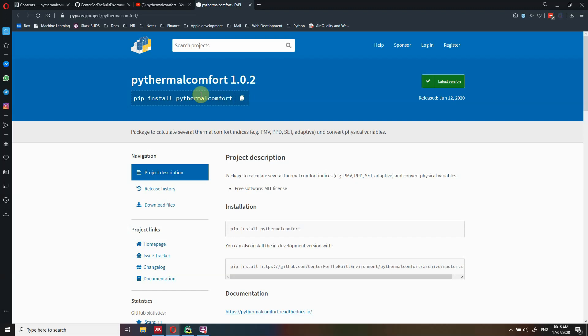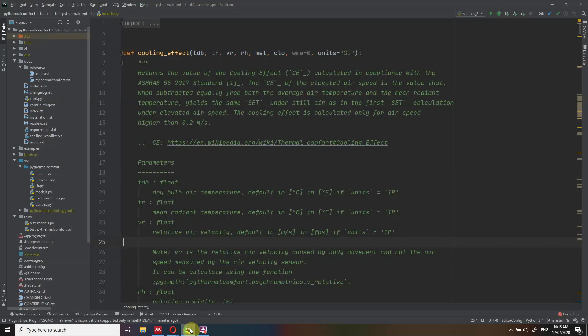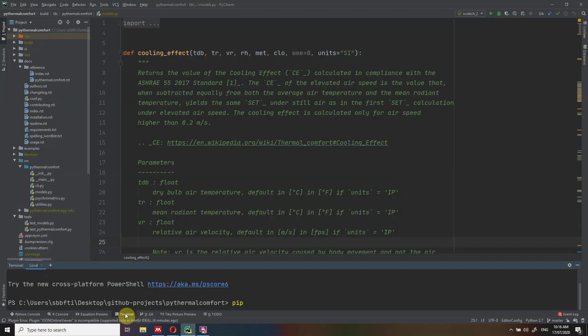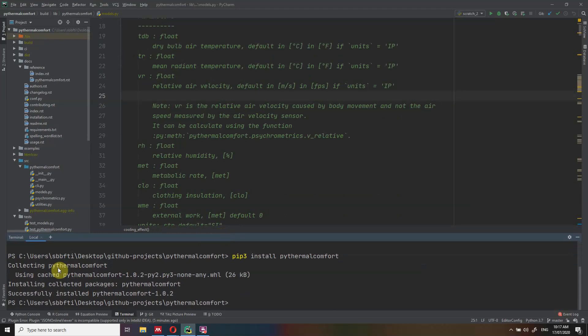You just have to go into your terminal. In this case, I'm going to use an IDE. So if you go into the terminal and you do pip install — it really depends if you have Python 2 and Python 3 installed on your machine. In my case, I have both installed, so I will have to do pip3 install PyThermal Comfort. You press enter; the package is very light. As you can see, it says collecting PyThermal Comfort, installing, and successfully installed PyThermal Comfort.